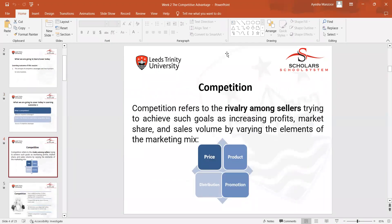We studied about competition — what it is and the rivalry amongst sellers trying to achieve goals such as increasing profits, market share, and sales volumes. Within this we studied the price, product, promotions, and distribution strategies of competition.